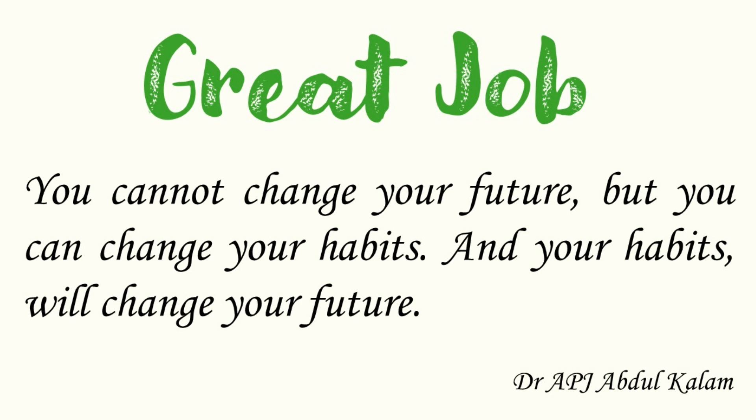Let us end the chapter with a very profound and practical quotation by Dr. APJ Abdul Kalam. You cannot change your future, but you can change your habits. And your habits will change your future.